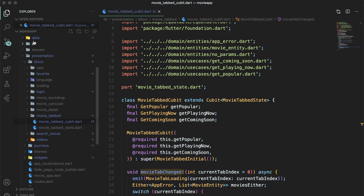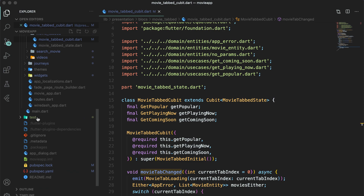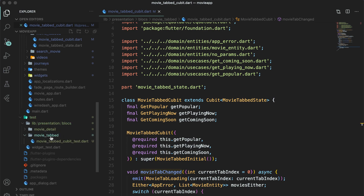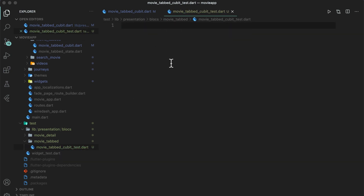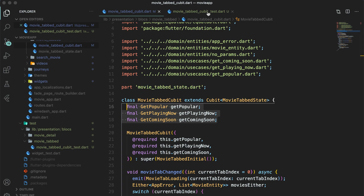In the same folder structure, you have lib/presentation/blocks/movie_tabbed. Similarly, in the test folder, you will create lib/presentation/blocks, and then inside blocks you will have a movie_tabbed folder where you will create a new file: movie_tabbed_cubit_test. First of all, we will try to mock everything. The movie tabbed cubit has three mocks that we will create in the test file.